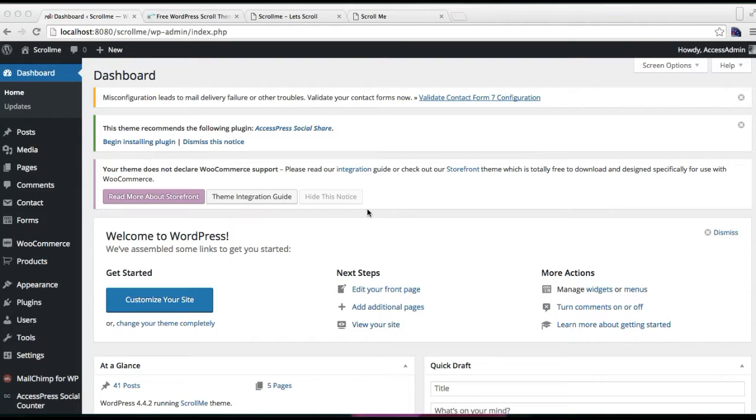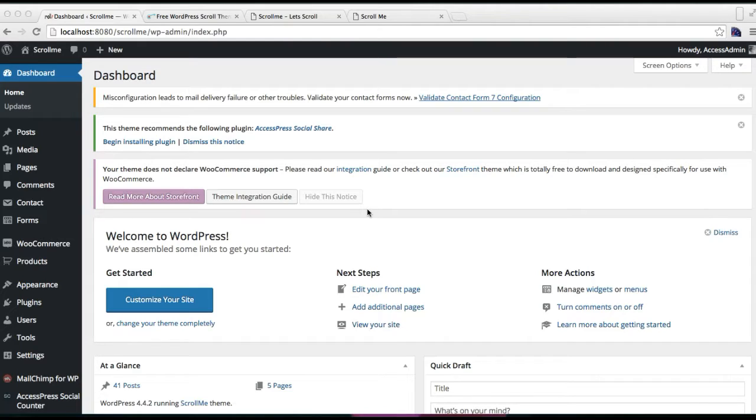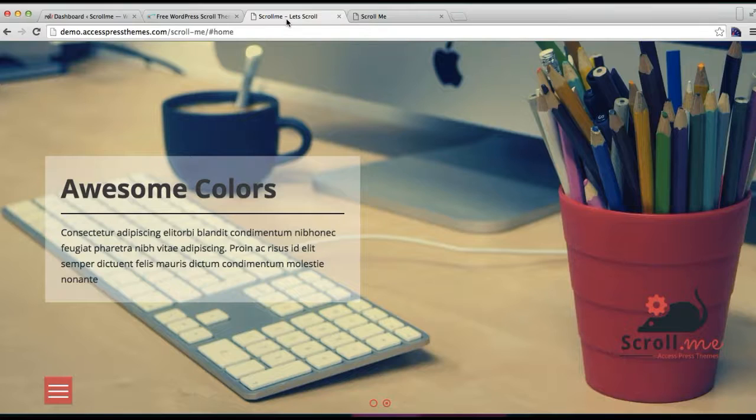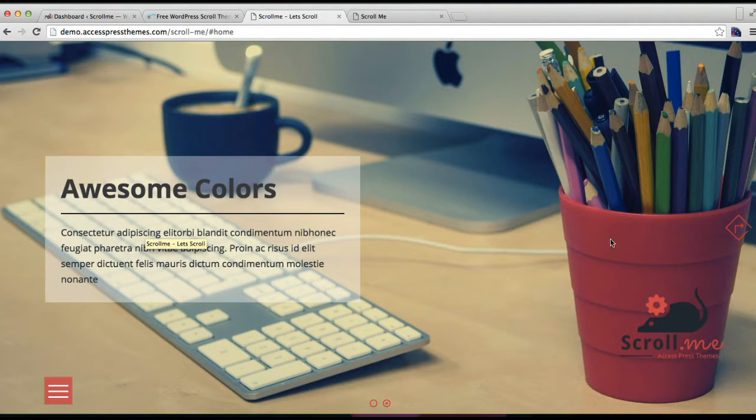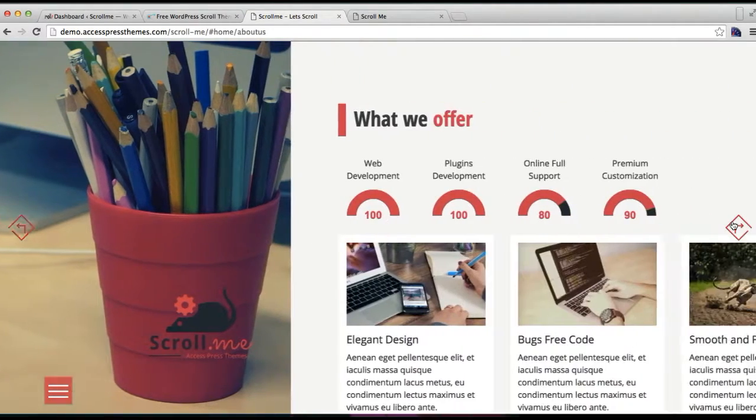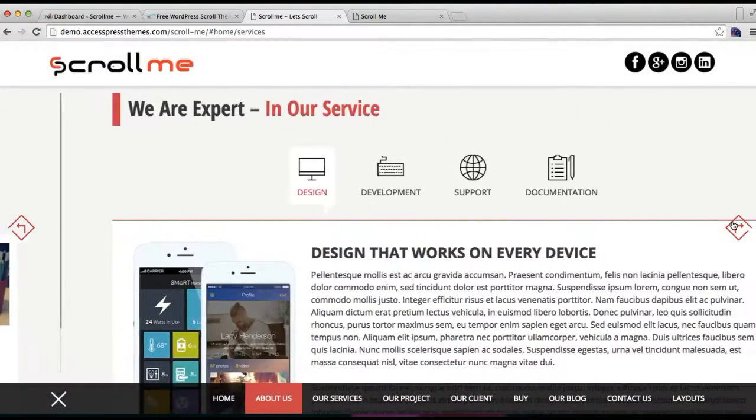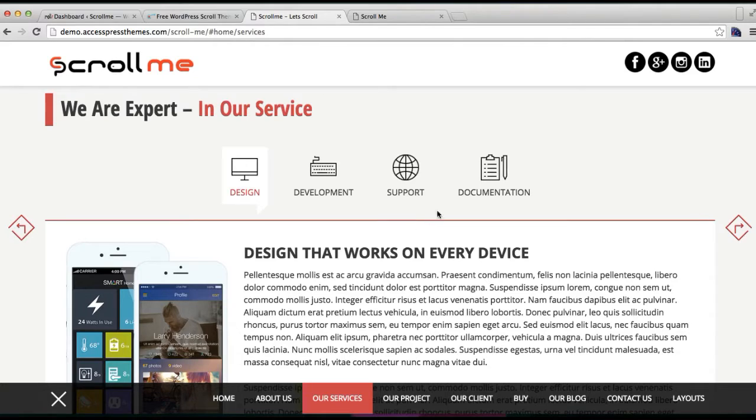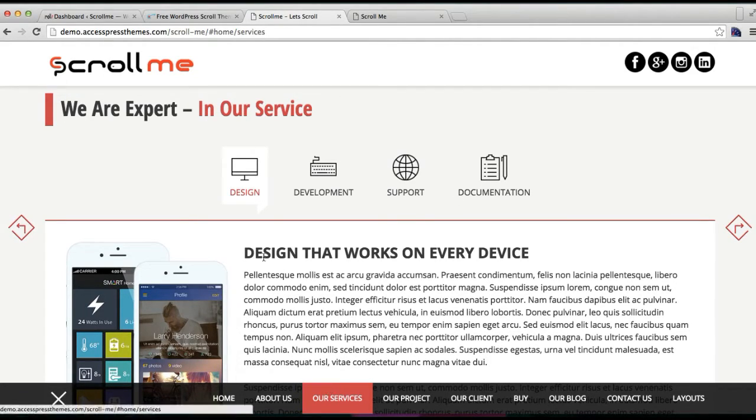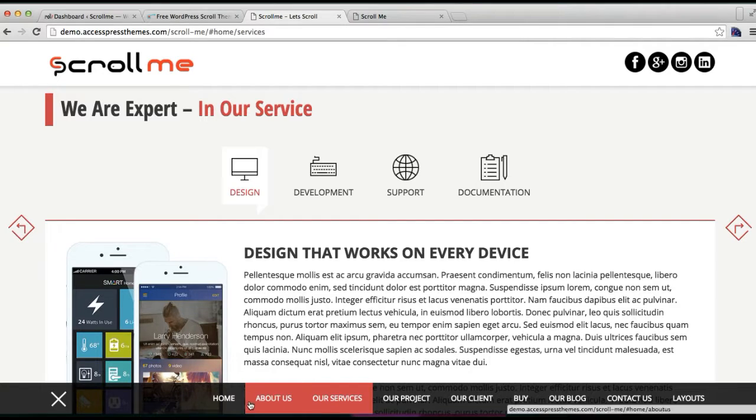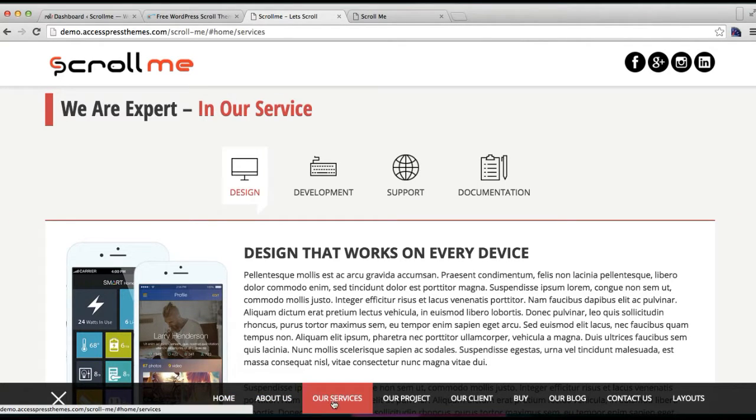This is the tutorial for the Scroll Me theme where I'll explain how you can configure a service section as shown in our demo site and add it to your horizontal scroll menu. As you can check in our demo site, this is our service page which we have in our menu with a scroll effect.